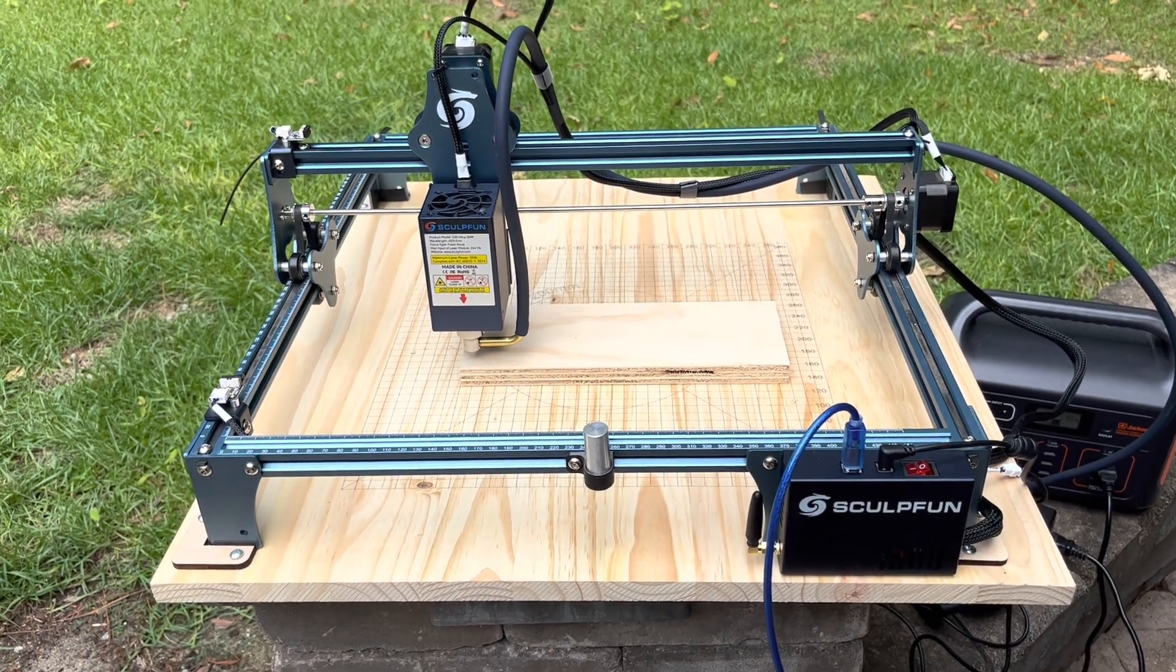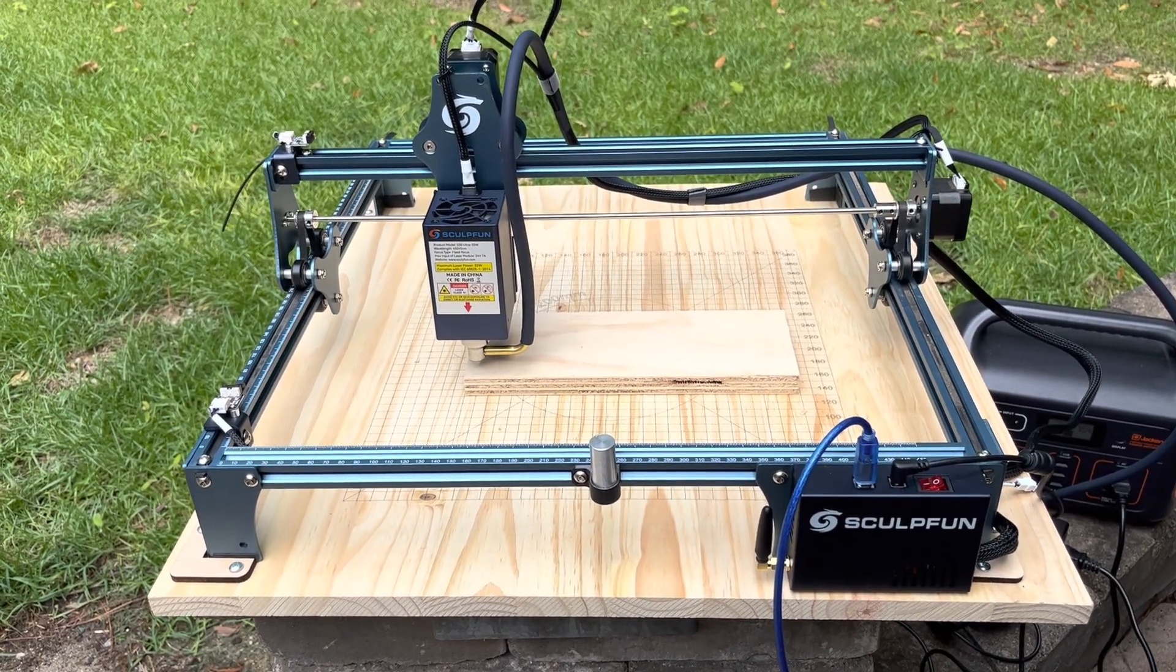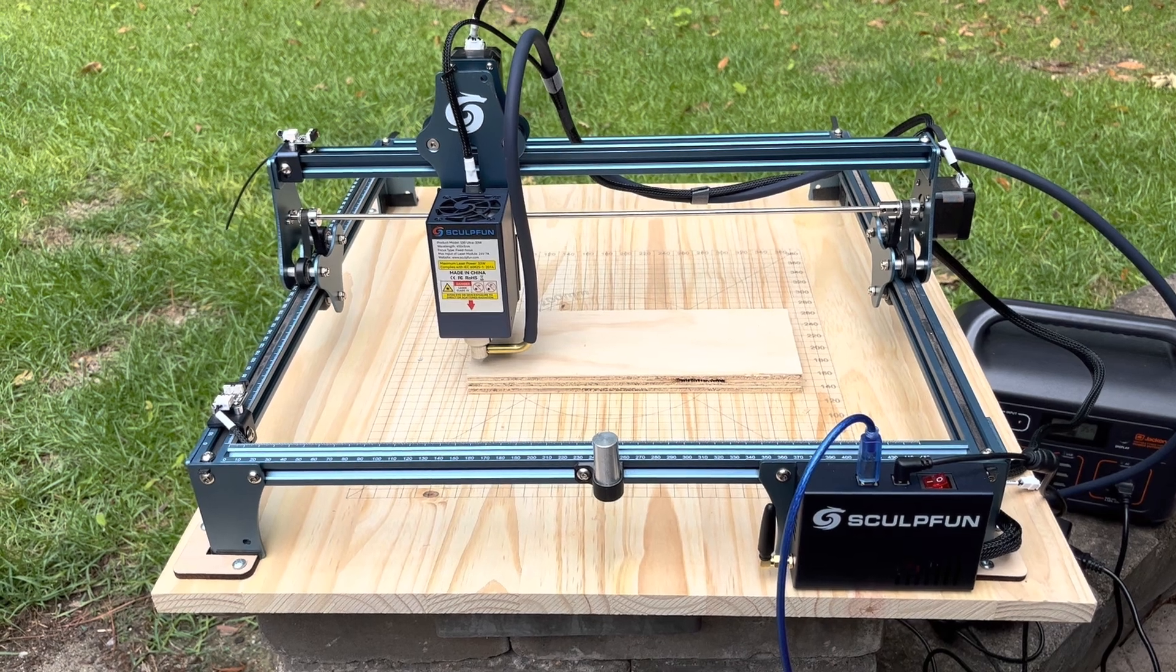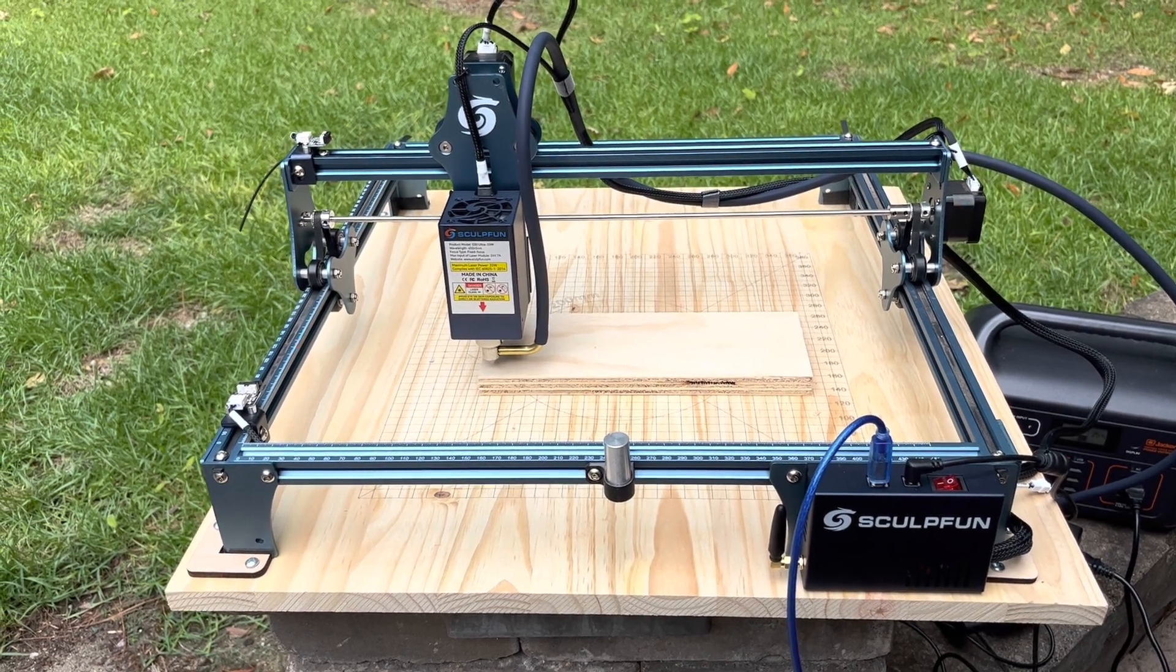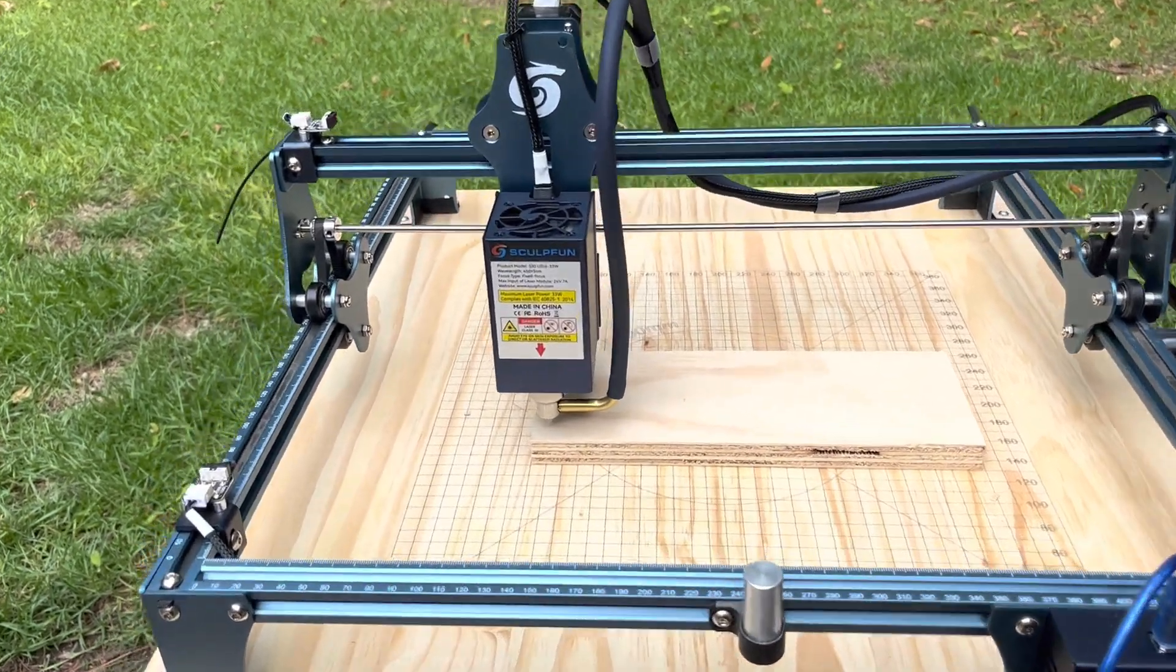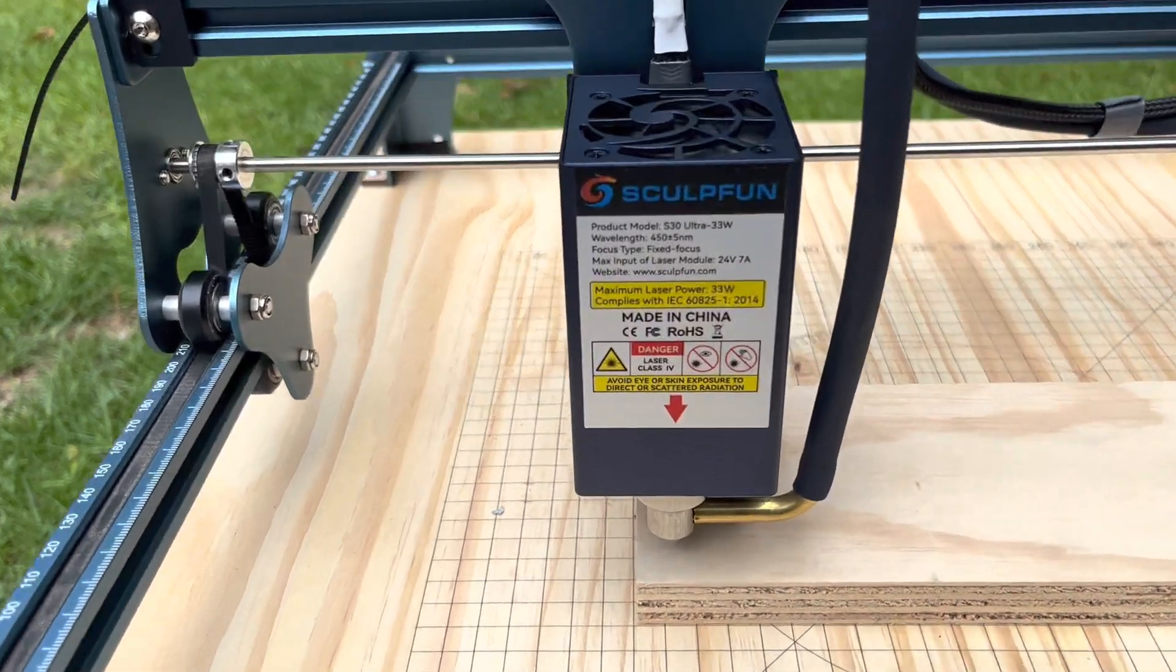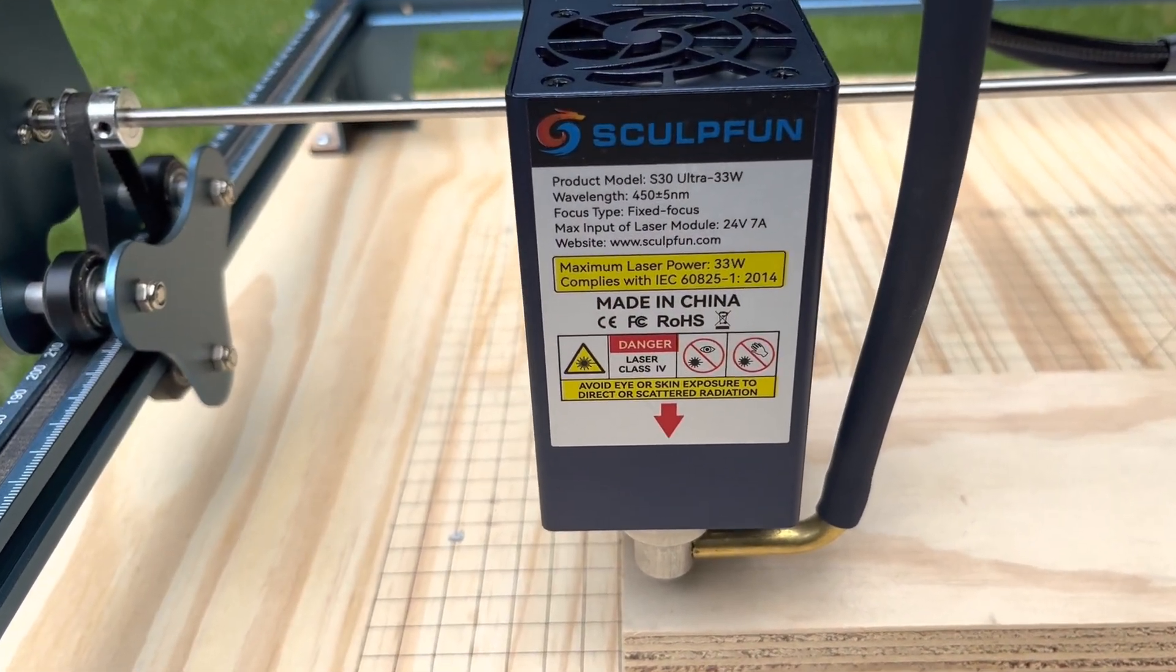Okay, here is my SculptFun S9 that the nice people at SculptFun sent me and they also just sent me the 33 watt upgrade kit.